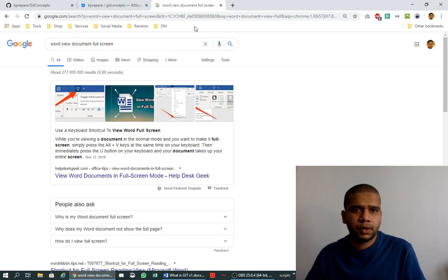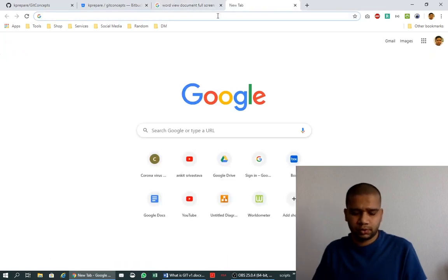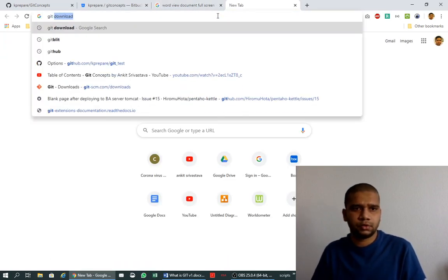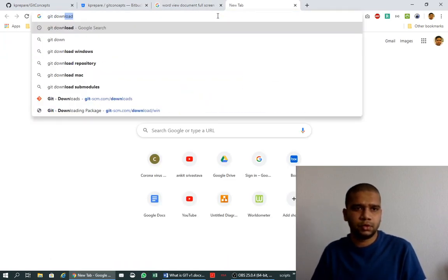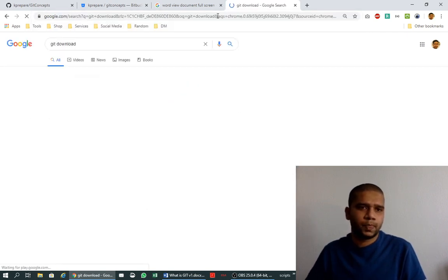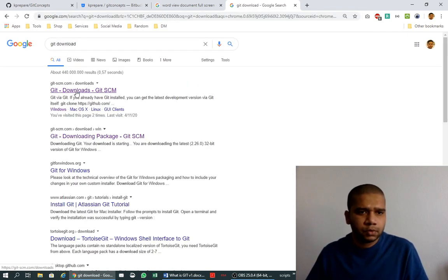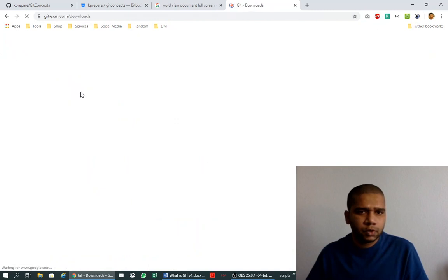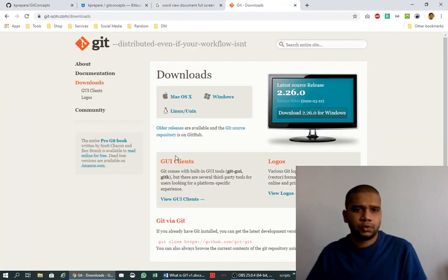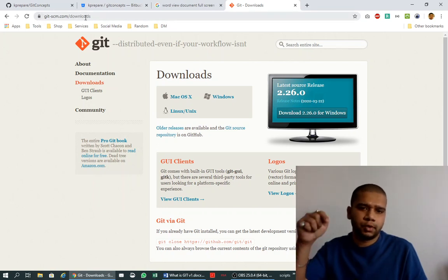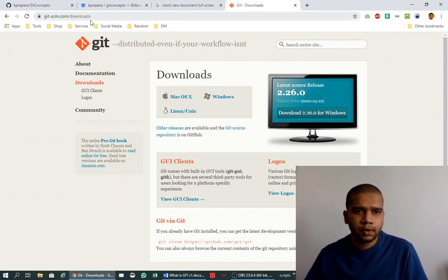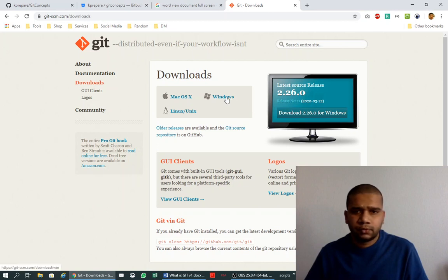Go to the browser and search for Git download. It will take you to this link, and this link is the one that I will list in the video description. Since we're trying to install on Windows, we'll use the Windows installer.